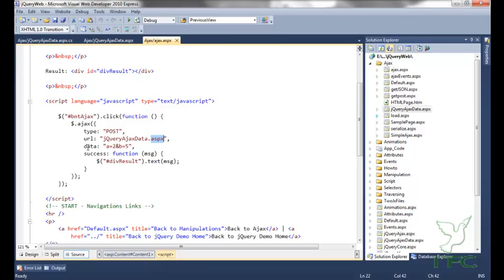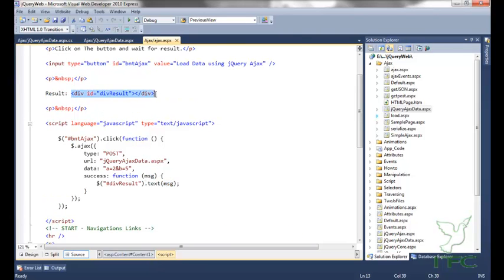And then I am passing the data — data is A equals 2 and B equals 5. That will be my data. And then if the request is successful, I am calling a function. In that function, I am getting whatever response comes from jQuery AJAX data.aspx — that will come as MSG, and that MSG I am specifying into the div result.